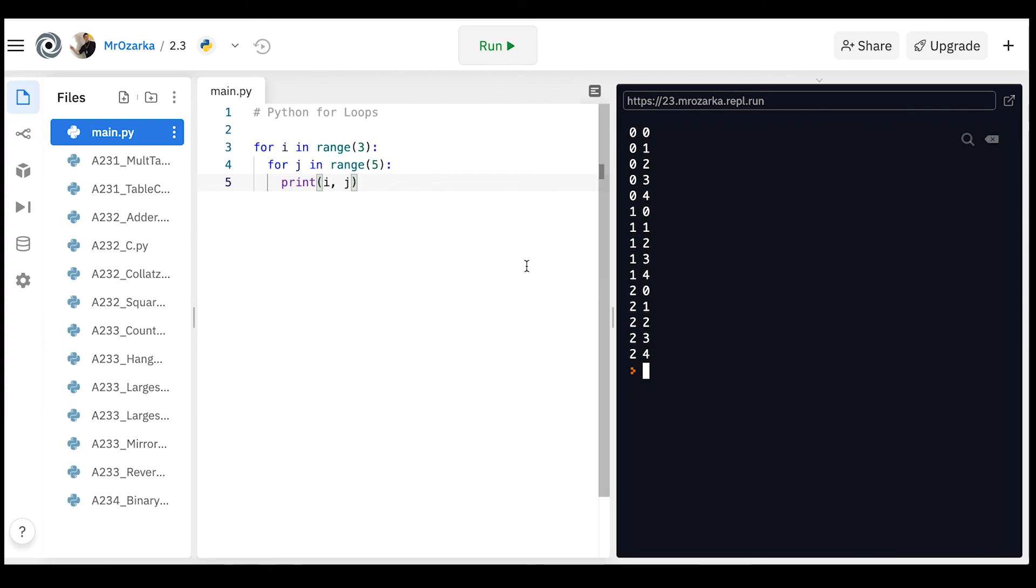So that's basically a brief intro to for loops and how they relate to the range function. If you have any questions about anything in this video, let me know.